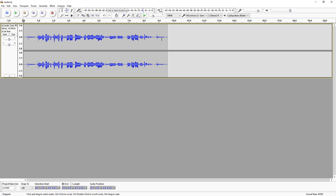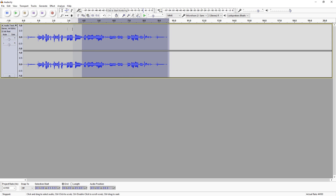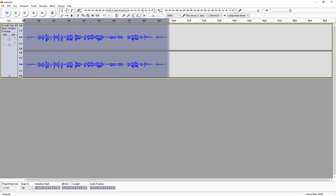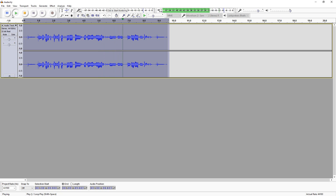The next thing you want to do is, now that we've recorded this, you want to go ahead and select everything that you want to use. Let's see what it sounds like first: 'This is the test recording of how to remove noise from your audio in Audacity.' Okay, so that's the recording.